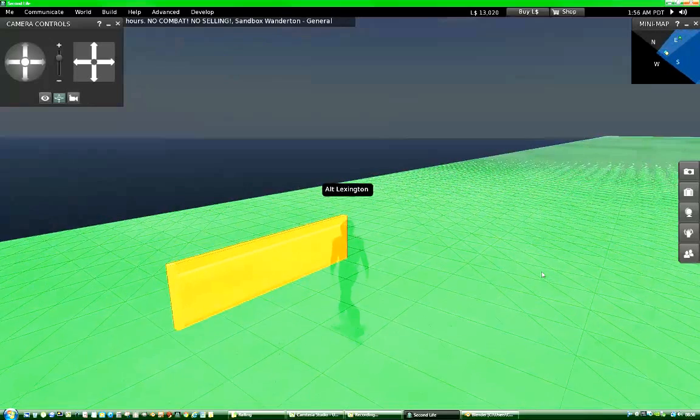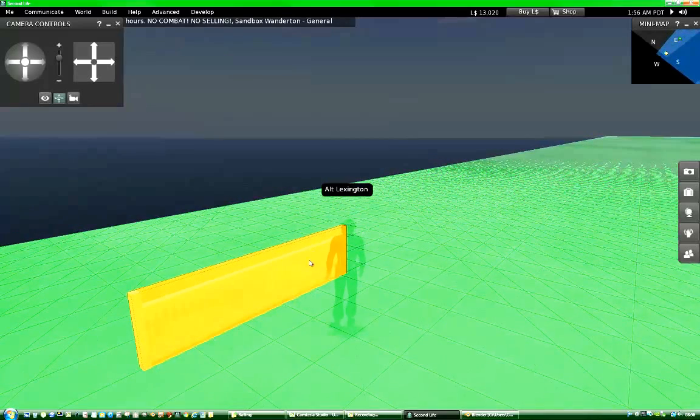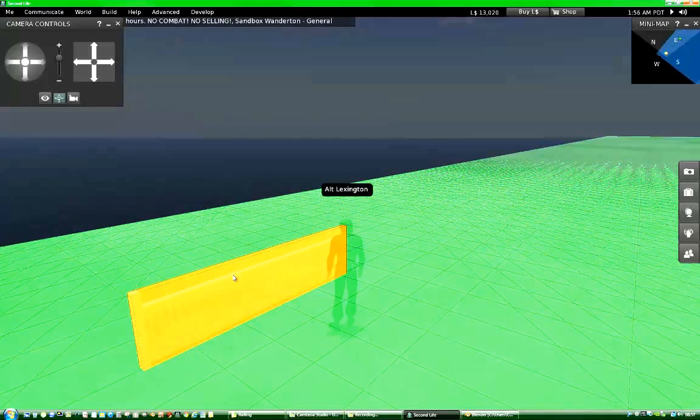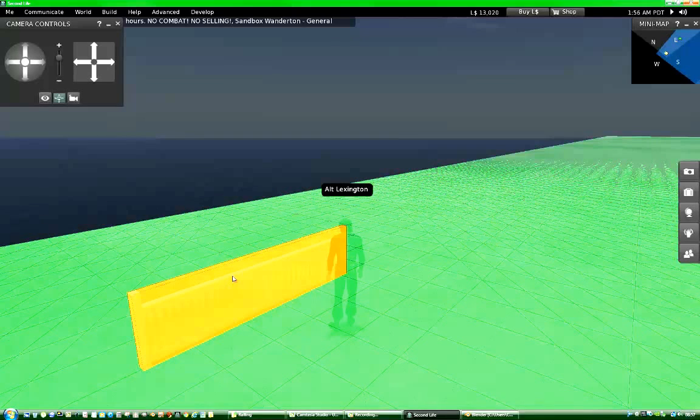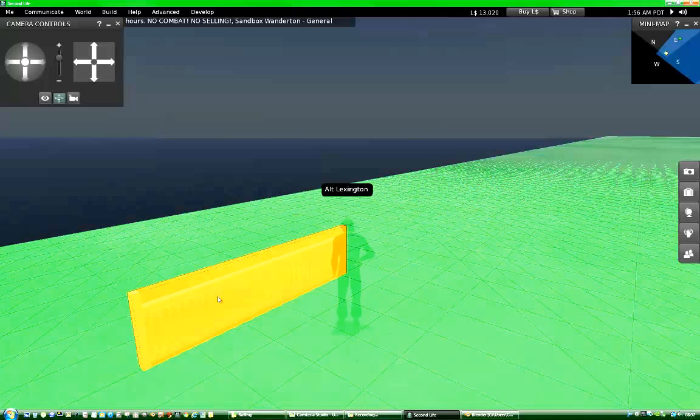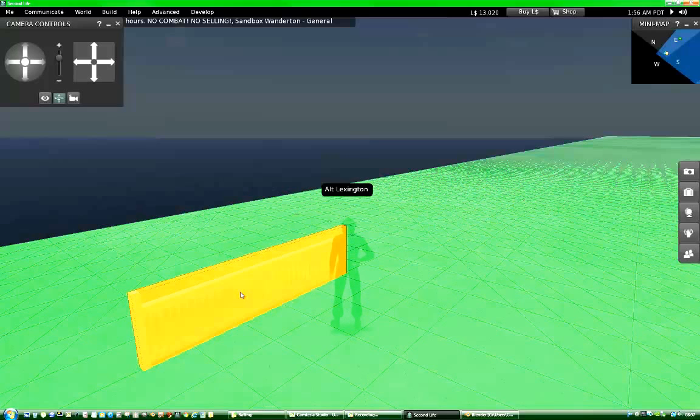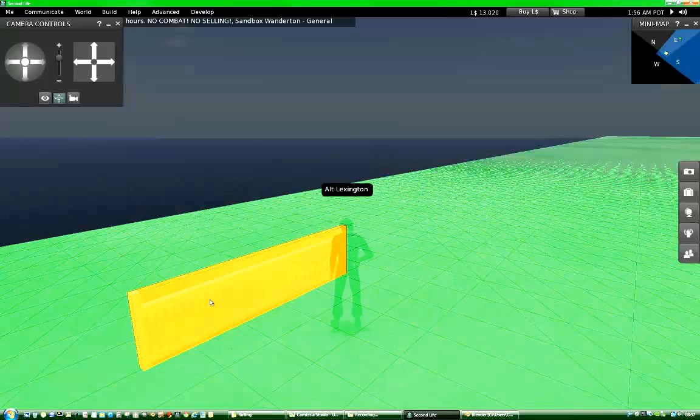If the physics shape was more detailed, just as detailed as the model, then my avatar would probably have to put his hands between the rails. But that would be too complex for Second Life. So that's why we use a simpler physics shape.